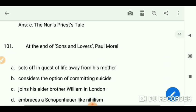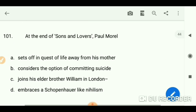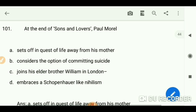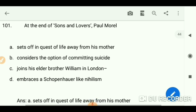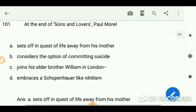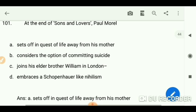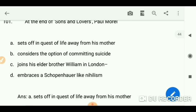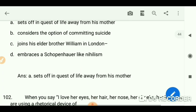At the end of 'Sons and Lovers,' Paul Morel sets off in quest of life, away from his mother.